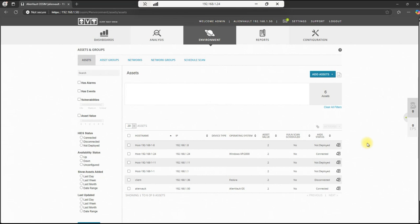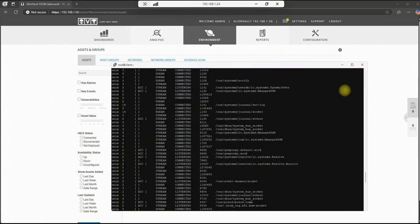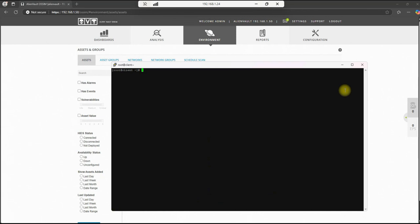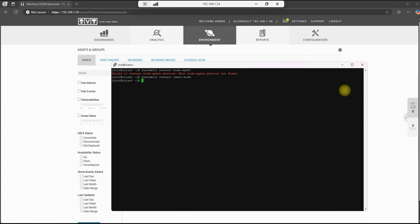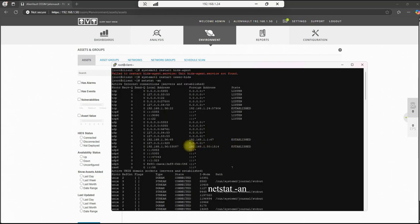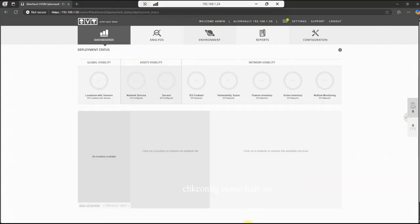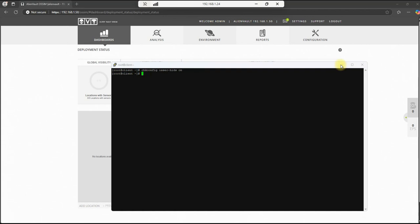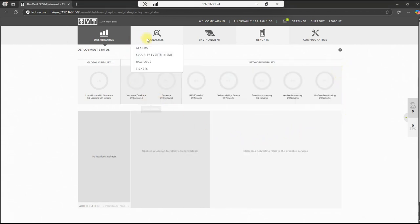All right. So we've rebooted. We came back up. We go in here and we're still showing disconnected on our client. So let's go ahead and go to the command line on the client. Clear this. And let's do a stop and start of the agent. So we'll do a, let's just check this out. And here we go. We're listening on 1514 now, which is the port that it listens on. Before we do anything else, let's run one more command on here, which will be check config. ossec-hids.